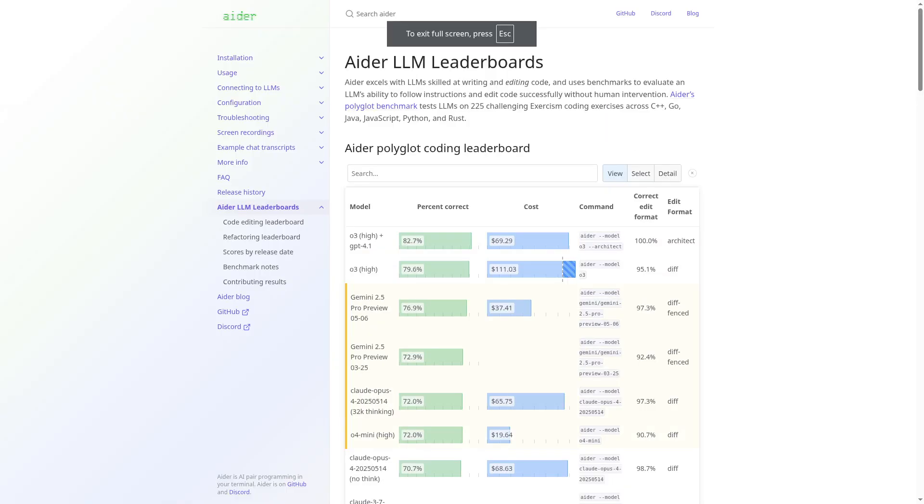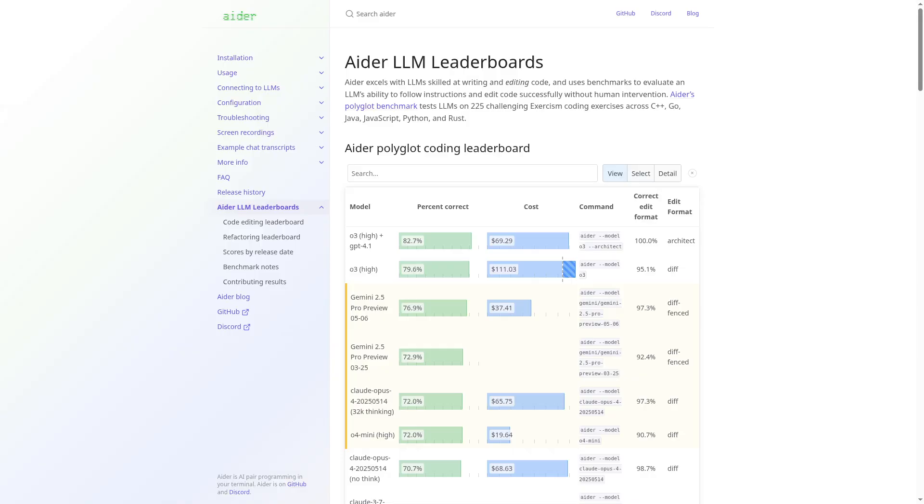That does not mean that Gemini 2.5 Pro is basically a DeepSeek R1 that costs more money, because these AIs might not be trained on the exact same things. Your results may vary a little bit. I had the experience that I was trying to do a thing with one AI, then I tried it with the other AI, and it worked much better. The newer models are going to be less and less affected by this because they can just do whatever you want them to do.